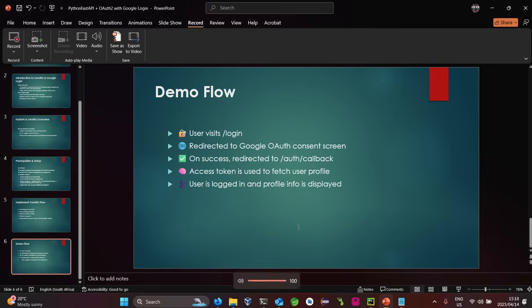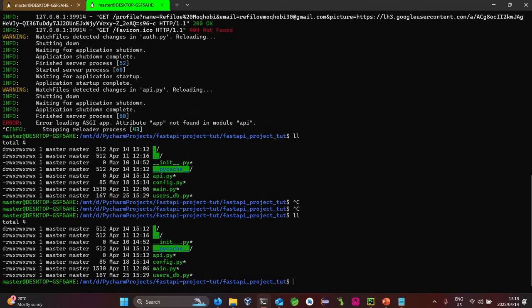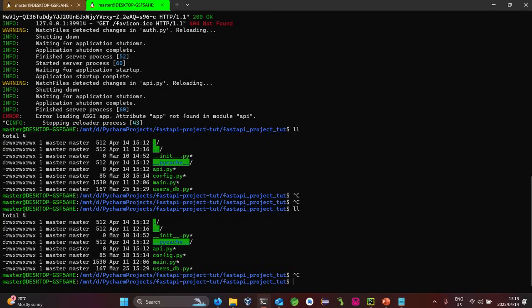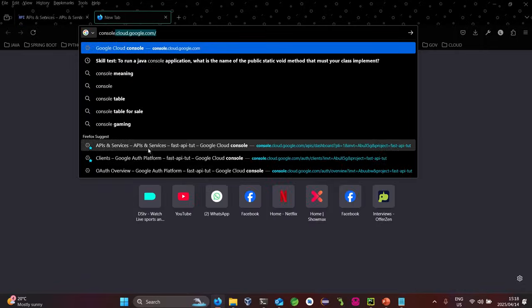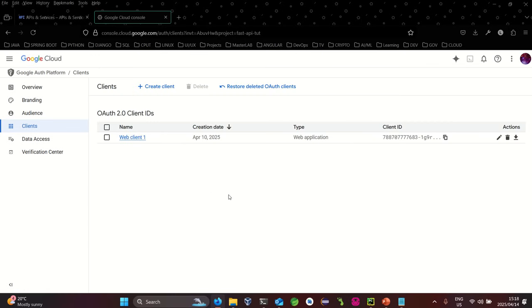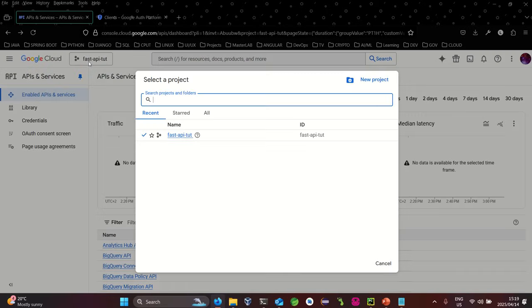Let's look at it in code now. For this demo I'll be using Linux, building on top of a previous project. First, go to your browser and type 'console' to open the Google Cloud Console. This is what you initially see — either this or something very similar when creating your first project in Google Cloud.